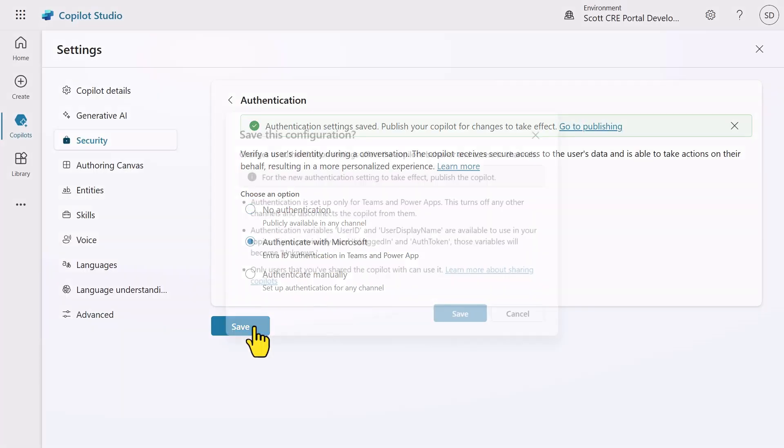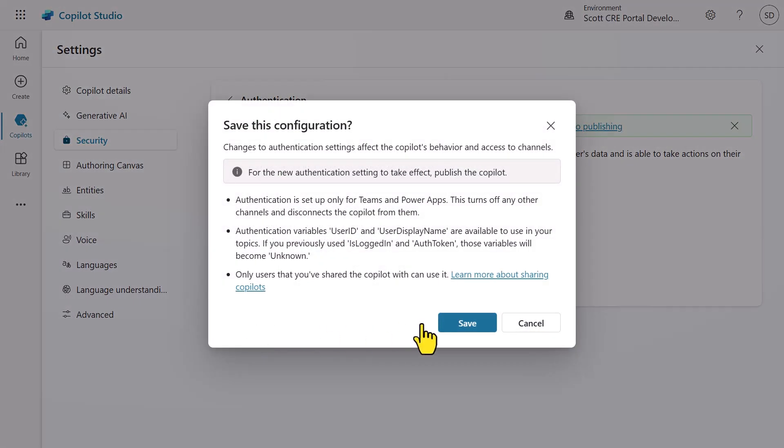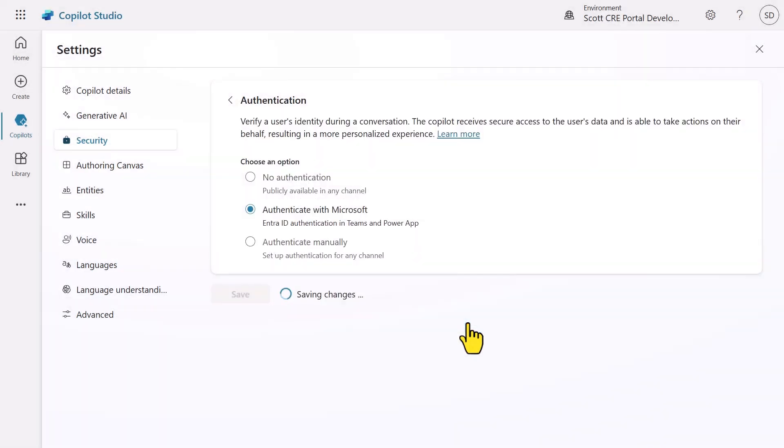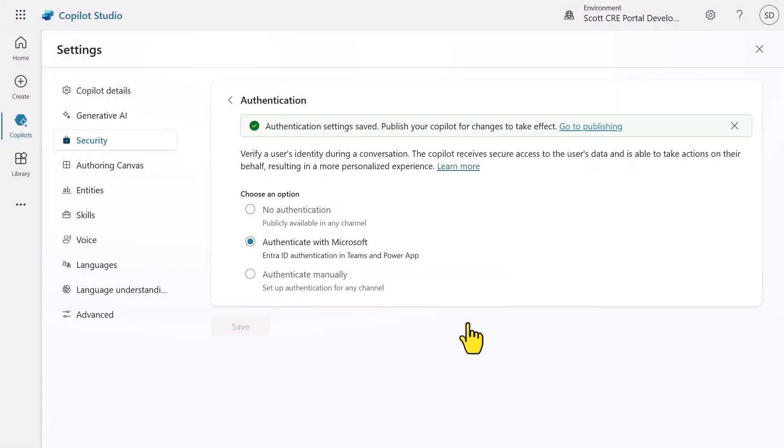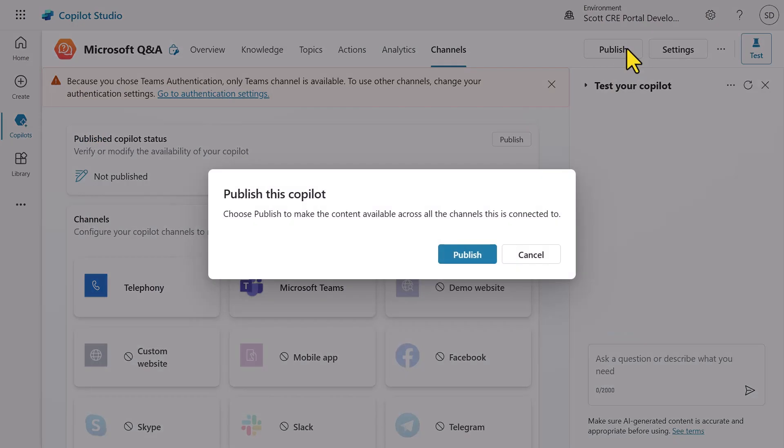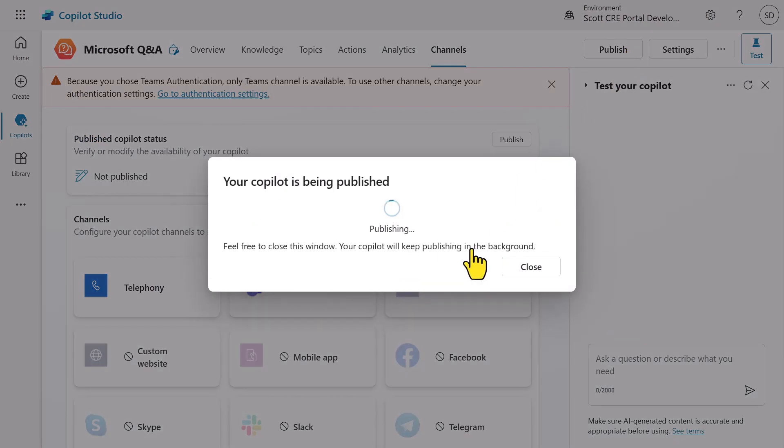This option is perfect for creating agents to be published to Teams and PowerApps, and all other channels are turned off. It uses Microsoft Entra ID for seamless sign-in without any additional configuration.